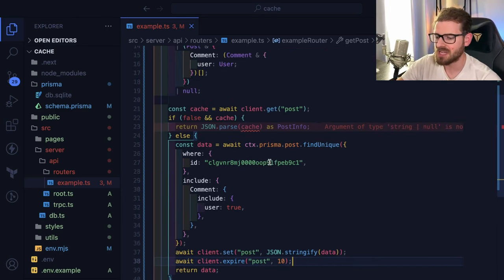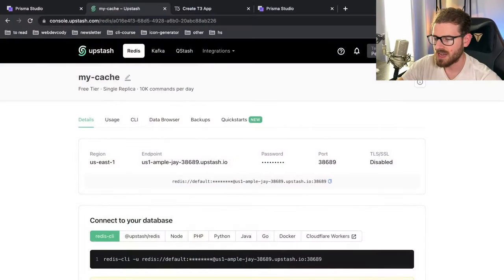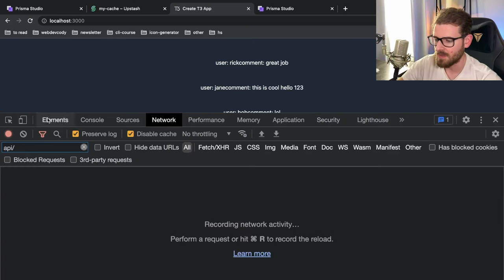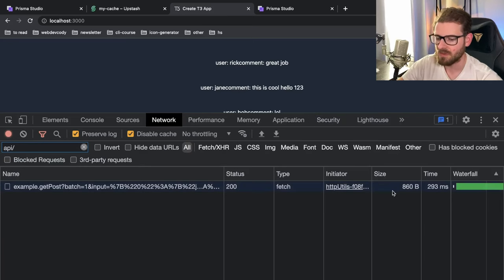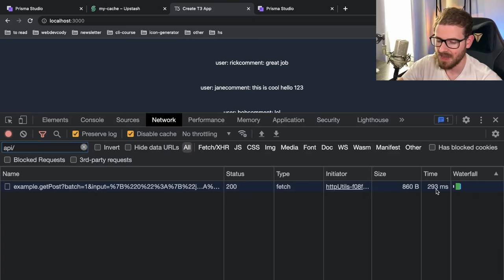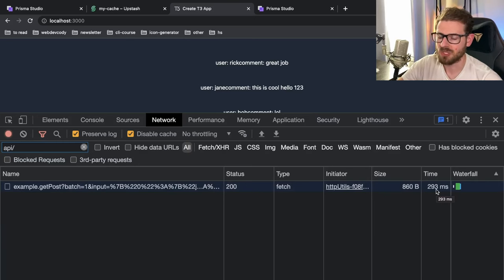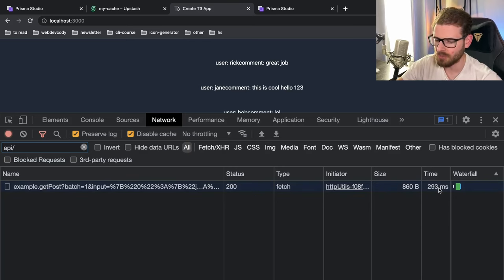So that's kind of like the caching setup. And again, we short-circuited this so that I can show you in my application when I basically click this, it does a full Prisma fetch from the database. And this database is actually a real live database that is hosted on another service.